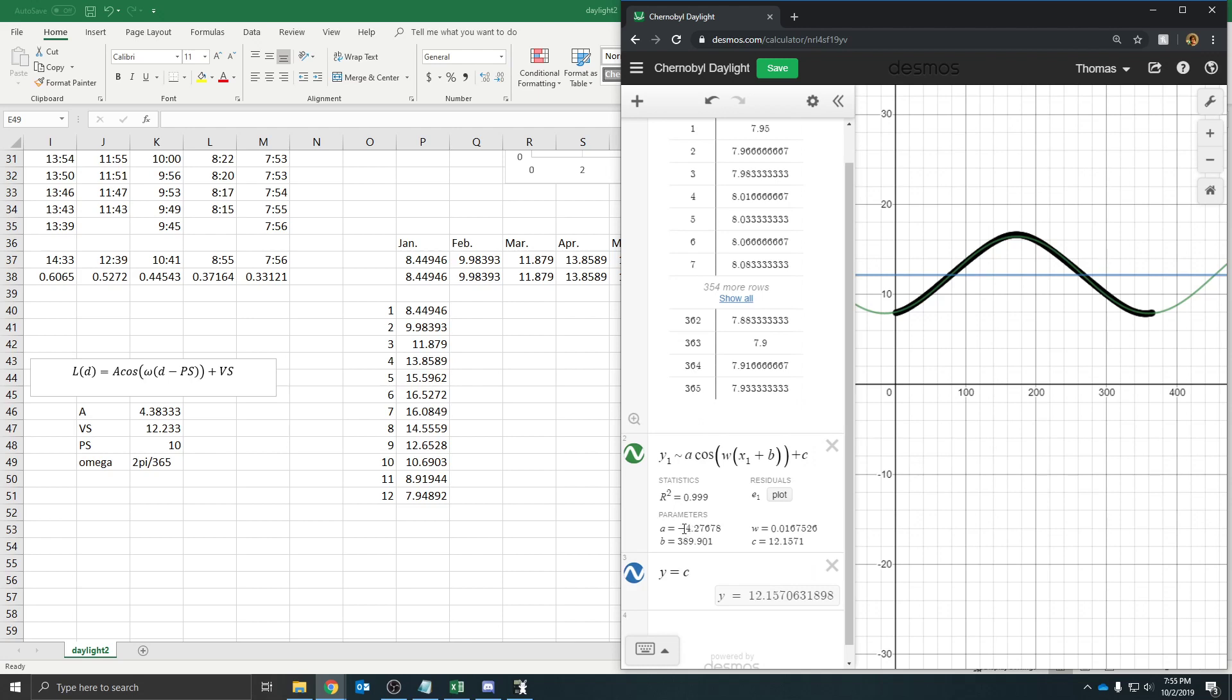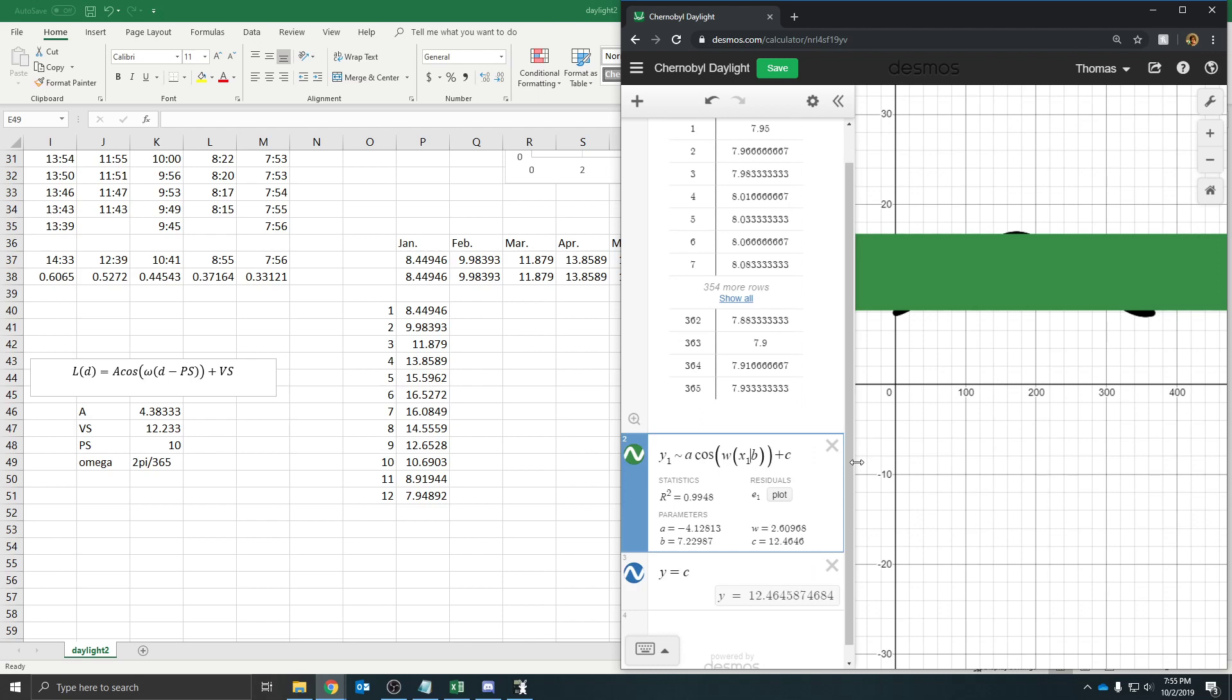So, this 4.3833, this is a little bit smaller. The phase shift, this is kind of weird, the way Desmos did it. It ended up using a positive phase shift. I think if I use a minus, it'll be better. No, it still does a weird thing there.